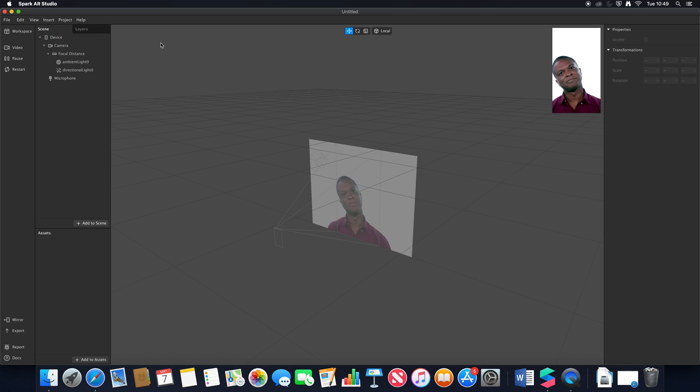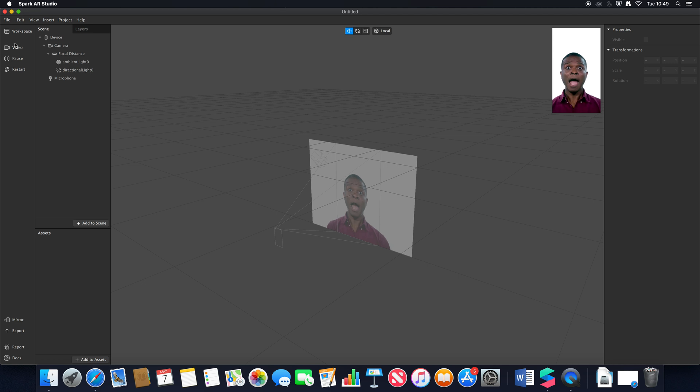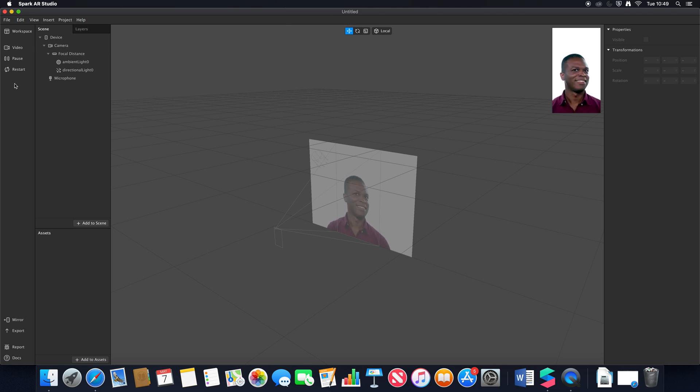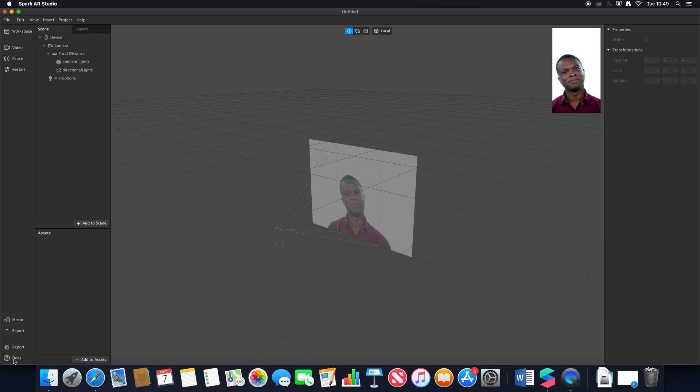Another thing that's changed is our workspace, video, pause and restart options are no longer up here in the middle. They're now on our left-hand side alongside our mirror, export, report and documents options.